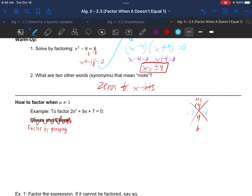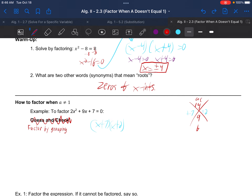Now we can't just jump to the shortcut we used when A was 1. When A was 1, we could say x plus 7 and x plus 2 and move on. But we can't do that here because A is not 1 — if you multiplied those together, you'd just get x squared to start, when we really need a 2x squared.